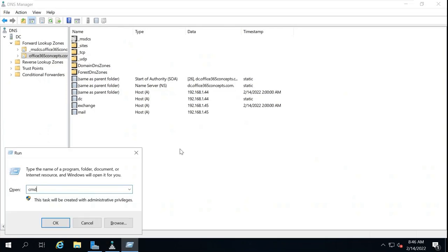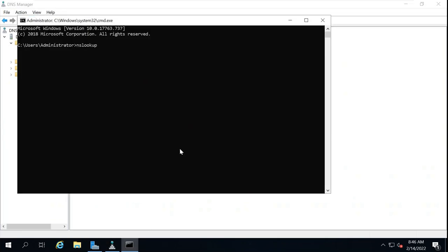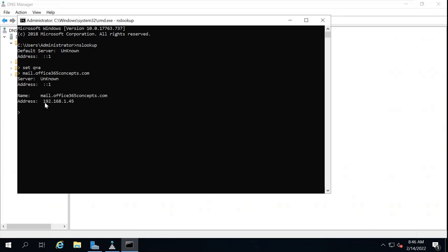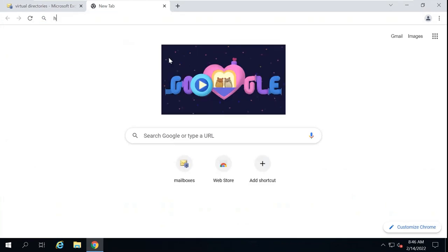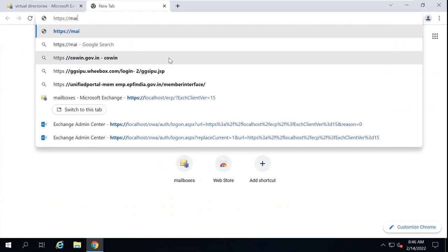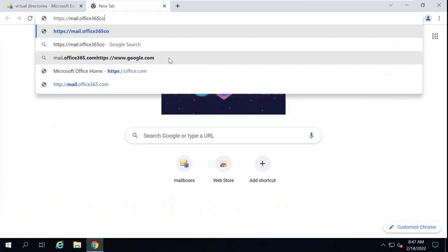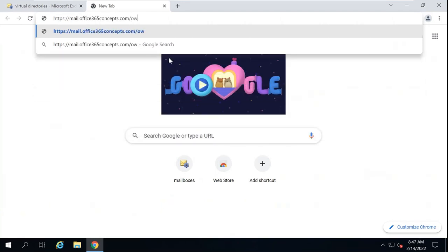Now let's go to command prompt and check if this is resolving. Set q=a, then type mail.office365concepts.com and press Enter. You can see this is resolving to the private IP address of the Exchange server. Now let's go back to the Exchange server and try to access OWA. The URL is https://mail.office365concepts.com/OWA.